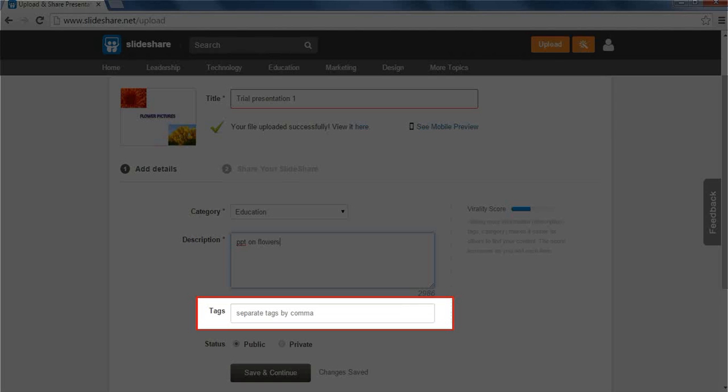After it has scanned the tags, all the matching results are displayed to us. This makes it easy for us to find what we exactly want. For this presentation, we will write flowers as the tag.